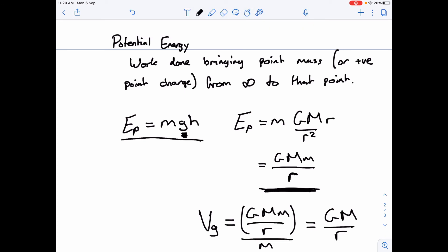So we now have two different equations: one for potential energy and one for potential. The potential energy applies when you have an actual object of mass m in the field — it has an actual amount of potential energy. The potential at a point tells you how much energy something of unit mass would have at that point. Both equations are very similar and derive from the same root.